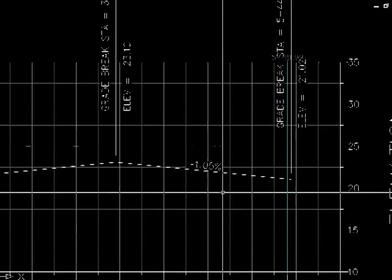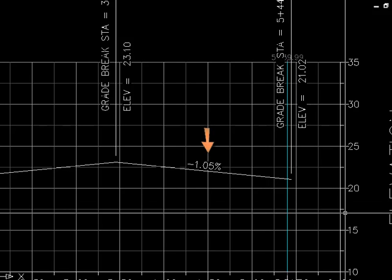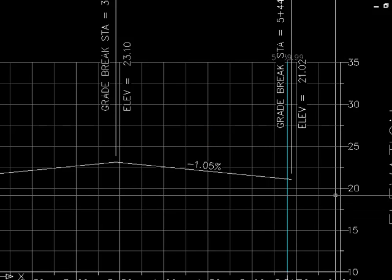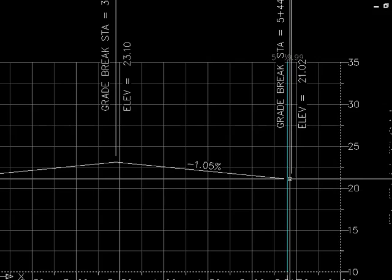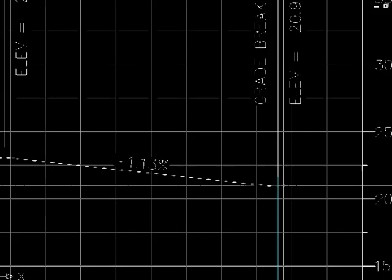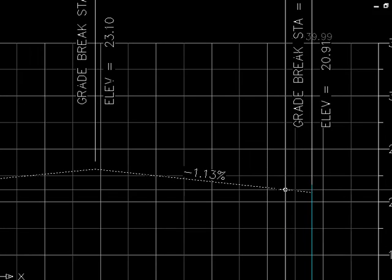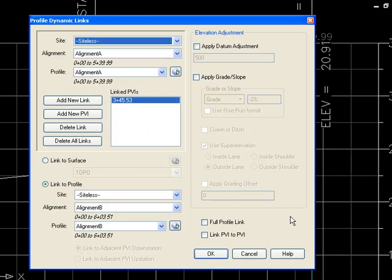Now let's say I want to hold this grade here at a 2%. I want to put a link on this PVI and link it to hold that minus 2%. I can't add a dynamic link to this PVI while it's off of the alignment, so let me go ahead and move it onto the alignment. Now that it's on the alignment, I can add a dynamic link to it. So let's go ahead and add a new link.